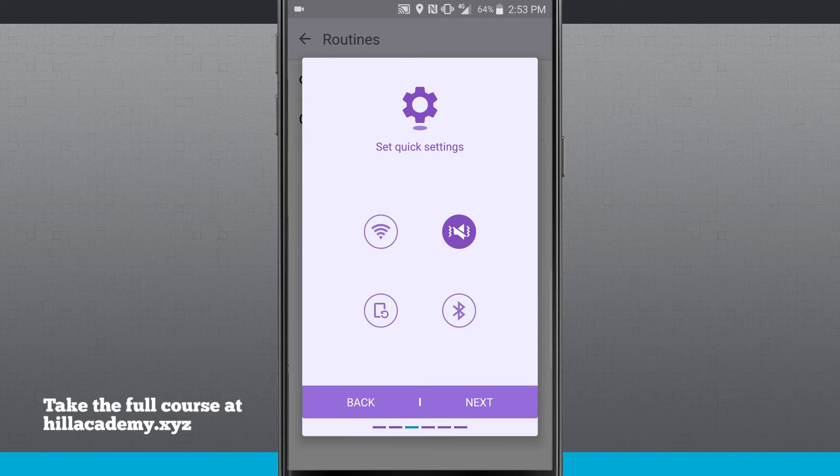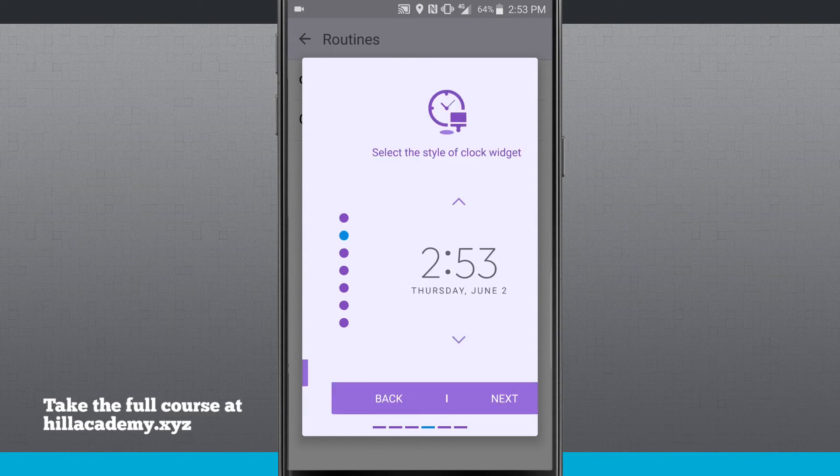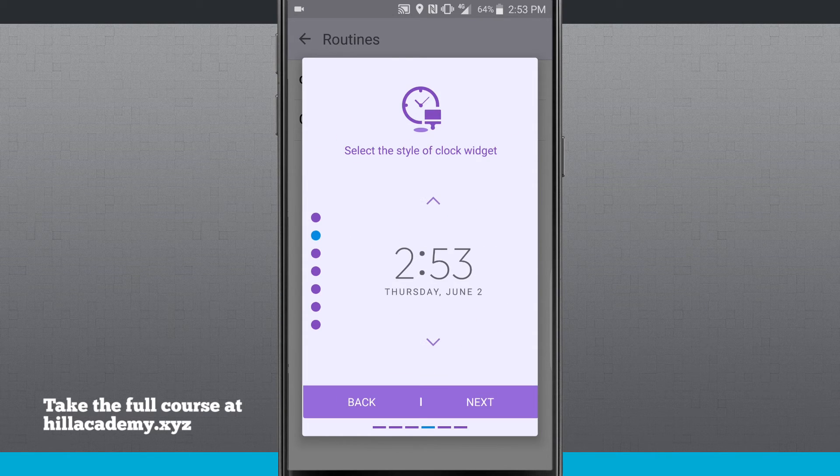Now what do I want for my quick settings? Do I want Wi-Fi? Do I want my rotation lock, Bluetooth? We'll go ahead and set those up. We'll tap next.